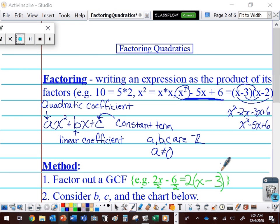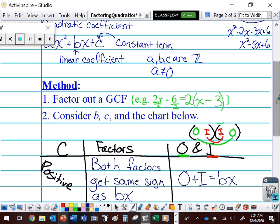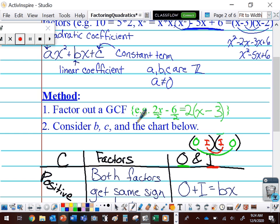Hey guys, welcome back to Math Principles. We're going to take another look at factoring quadratics today. We've been looking at factoring, and we said factoring is writing an expression as the product of its factors. We looked at a whole bunch of examples, and the very first thing we always want to do when we're trying to factor is try to bring out a GCF — if there's something that divides every term, that's going to make our job a little bit easier.